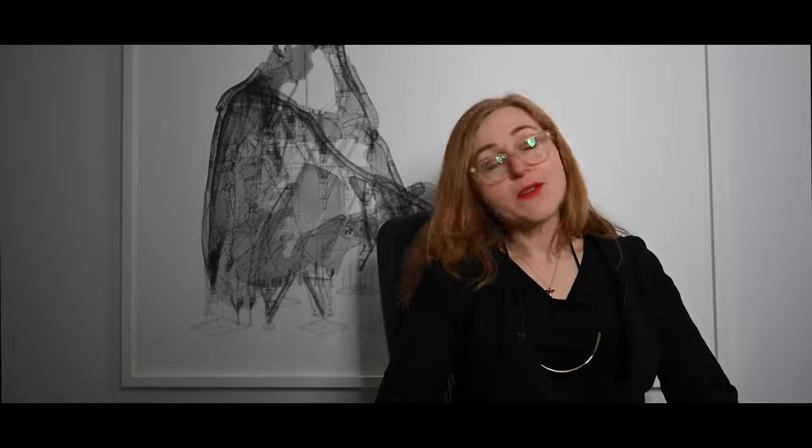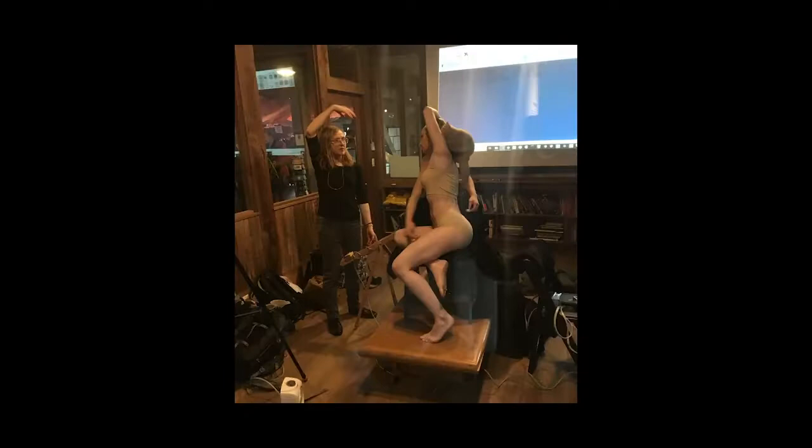Working with other people's bodies is something I'm enormously sensitive to. I have a model release that says I can do anything I want with the data, but it's been very important to me to consult and to give them veto power — particularly for people who have concerns about their bodies or feel they have a fraught relationship with their appearance.